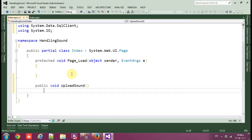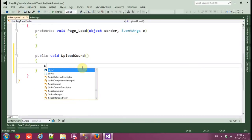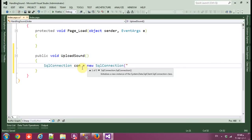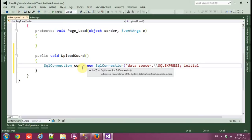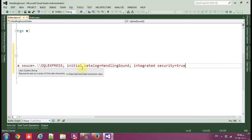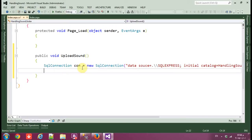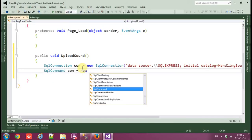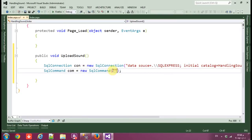Inside the function, create a SqlConnection: SqlConnection con = new SqlConnection. Set the data source to '.\SQLExpress', initial catalog to our database name 'HandLinkSound', and integrated security to true.